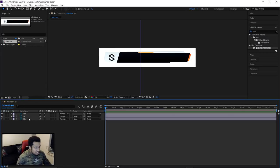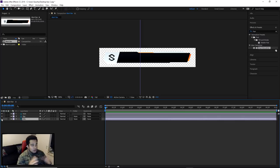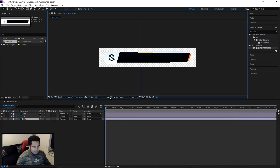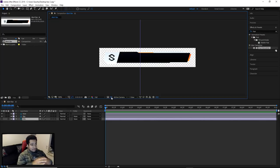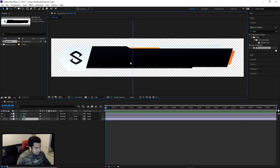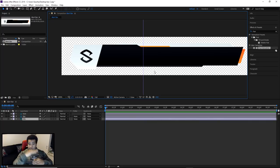Once imported, double-click the composition called 'alert box' in your projects panel. Make sure you delete or hide the background layer since in a Twitch alert you don't want a background — you want it to be transparent. Also make sure you toggle on the transparency grid so you can tell whether anything is truly transparent or not.